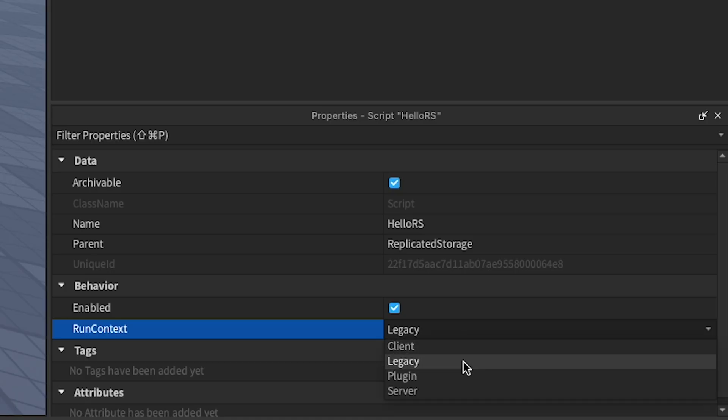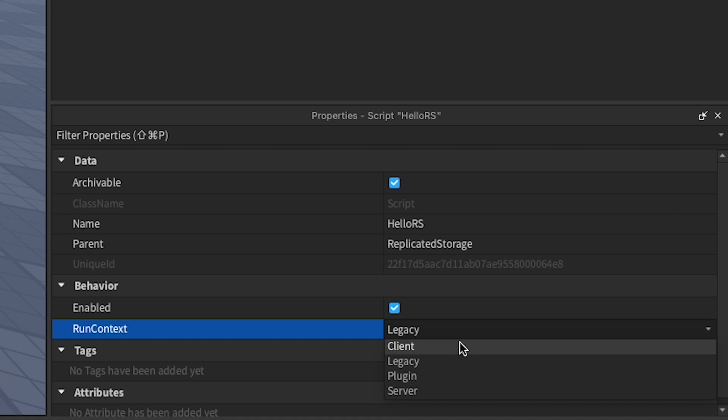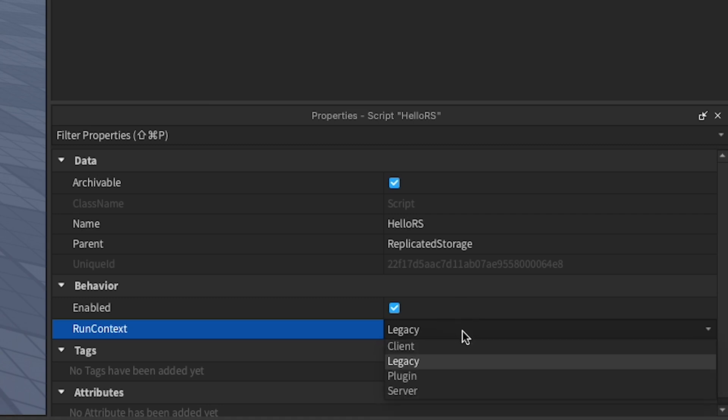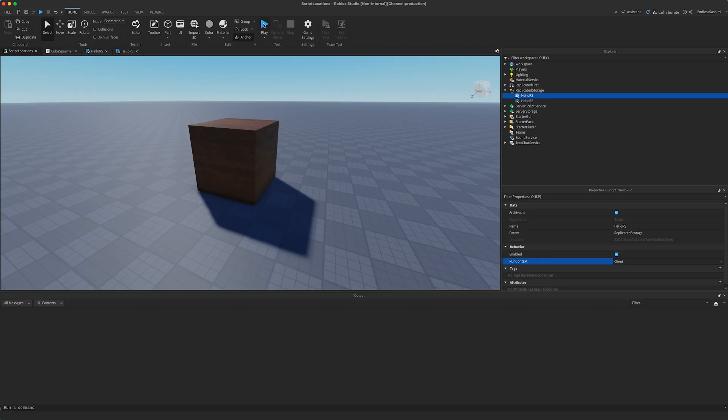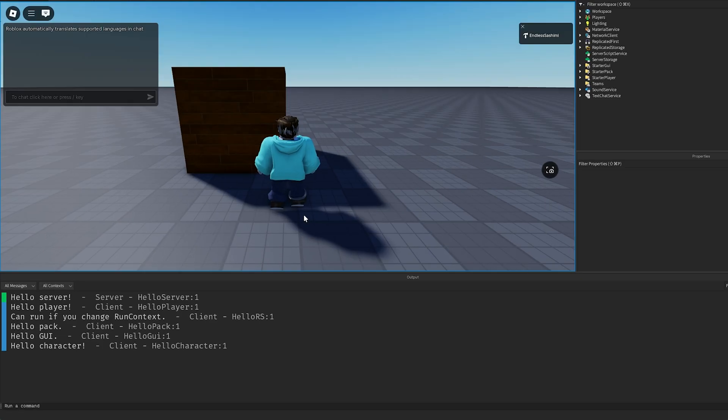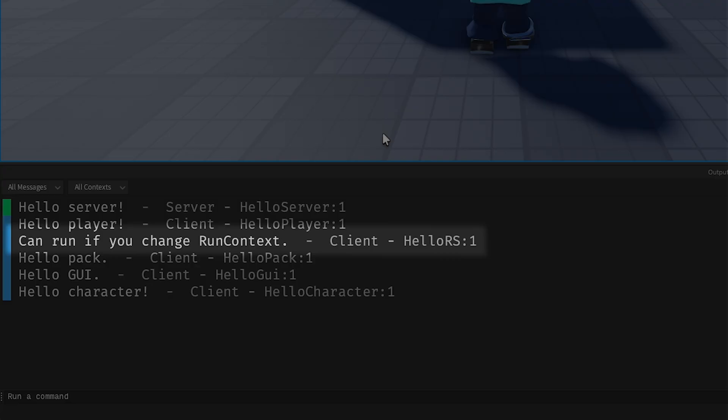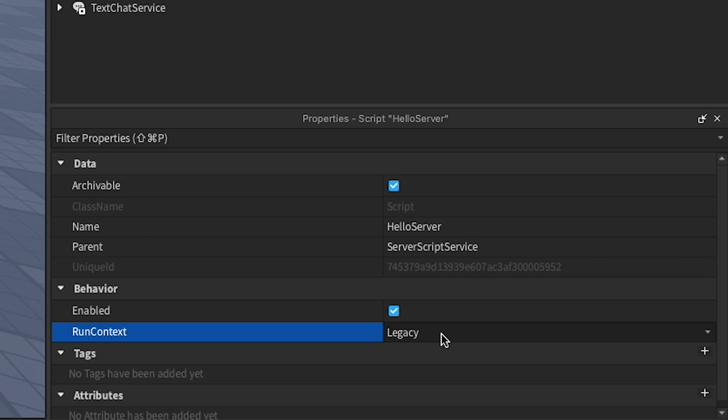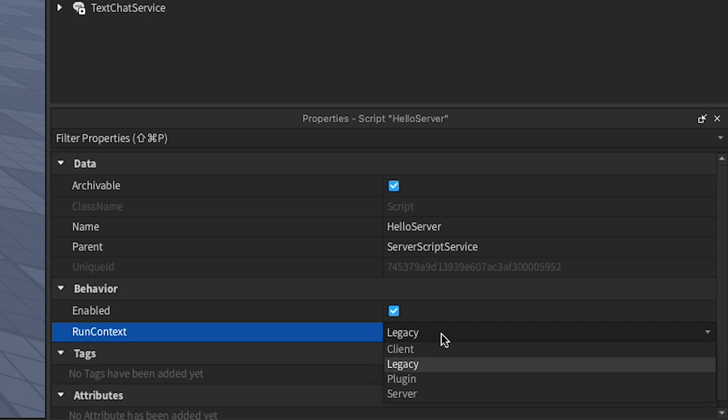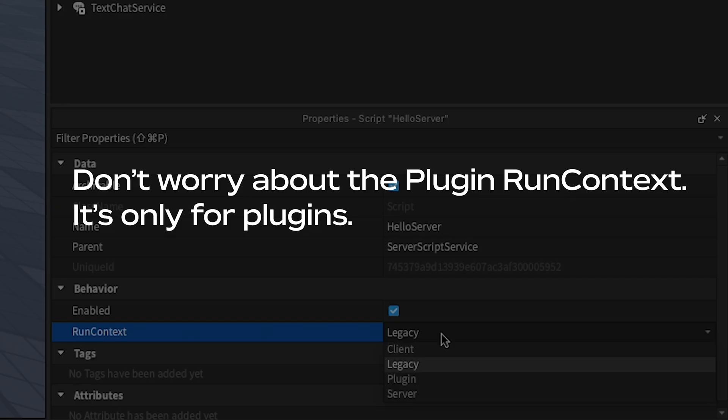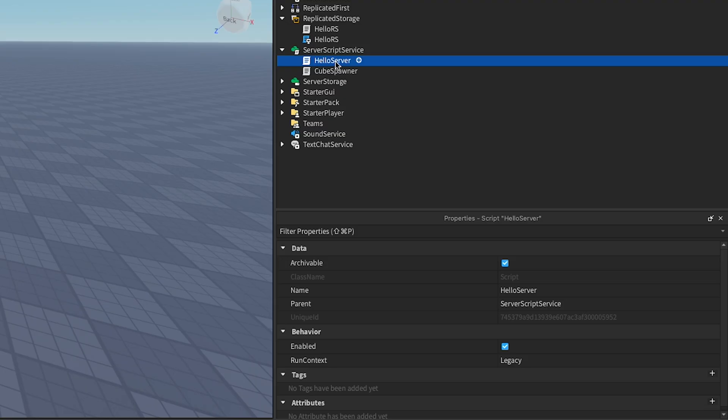Yes, up until this point, we've only covered the default RunContext value, which is legacy. If we change this value to client or server, we can make scripts run from an even wider variety of locations. Being explicit about how your scripts should run also makes large projects easier to maintain, so we recommend giving all scripts a non-default RunContext.